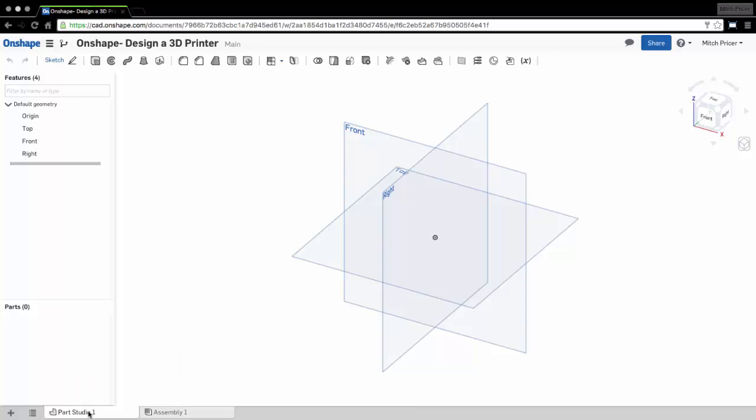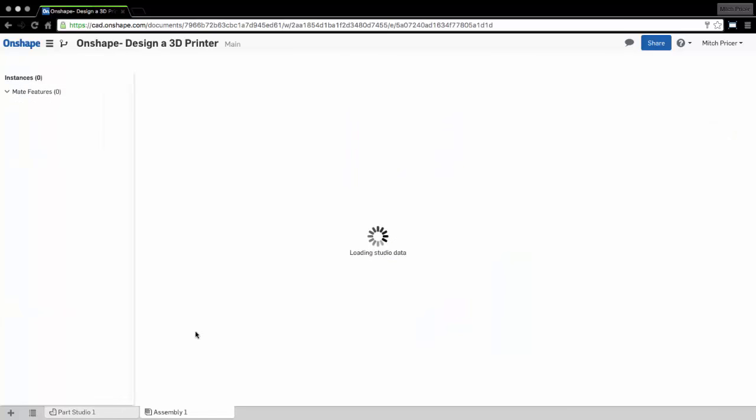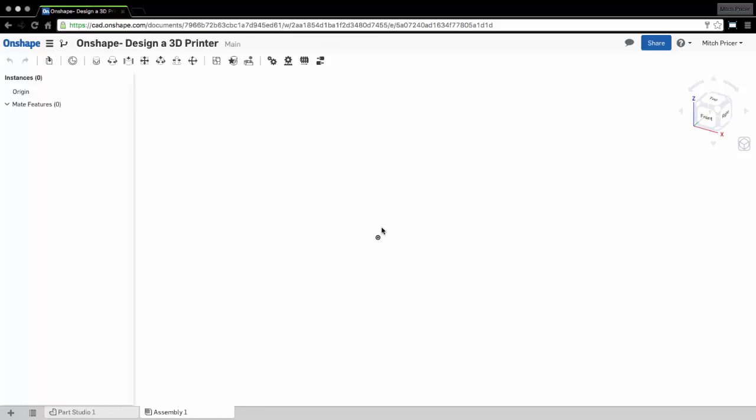A Part Studio is where all of the modeling occurs. This is where all of our components will be made, where our sketches will be done. Everything that involves modeling, editing, all that will be done in a Part Studio. Then you take those parts that were made in a Part Studio and you put them in the assemblies.